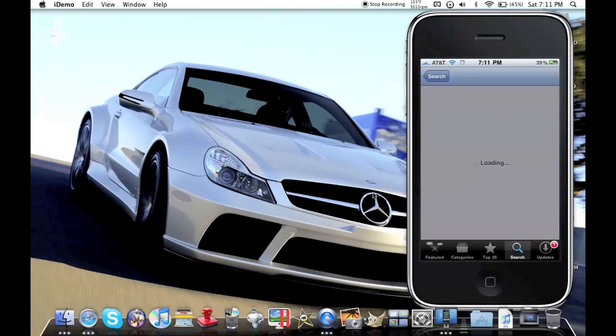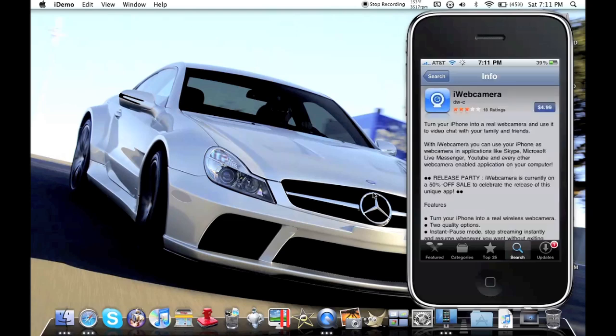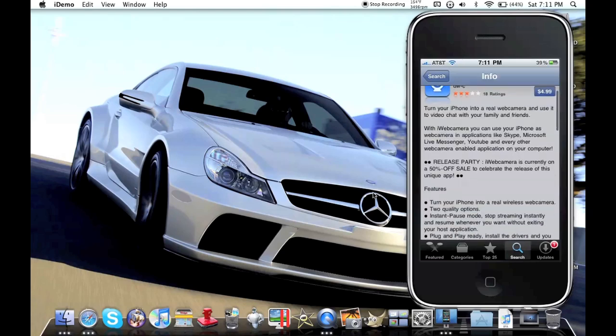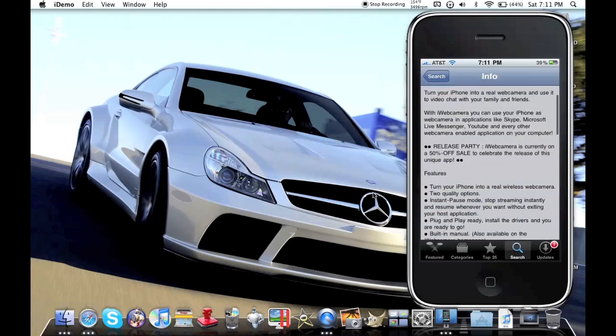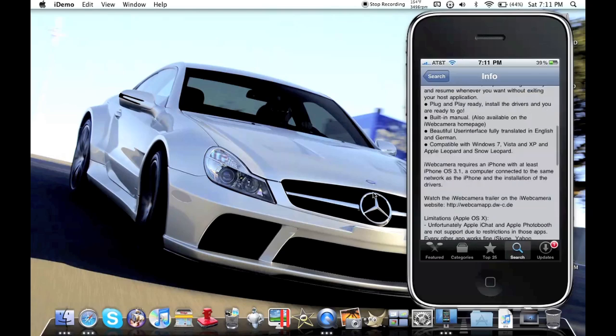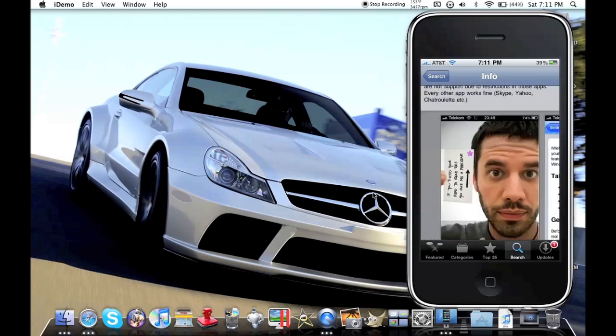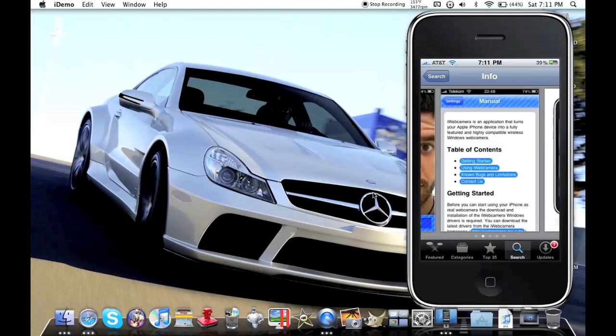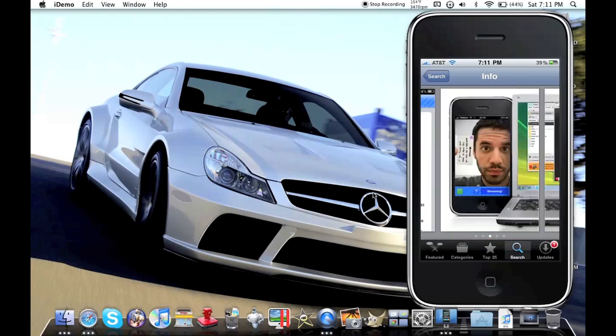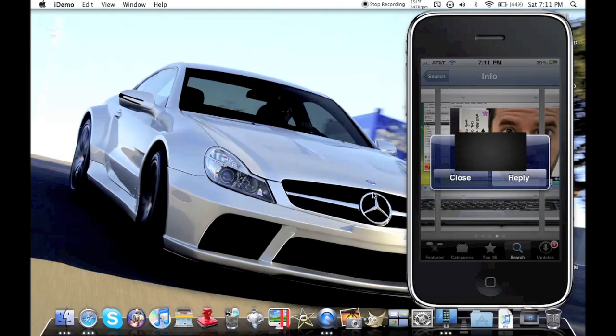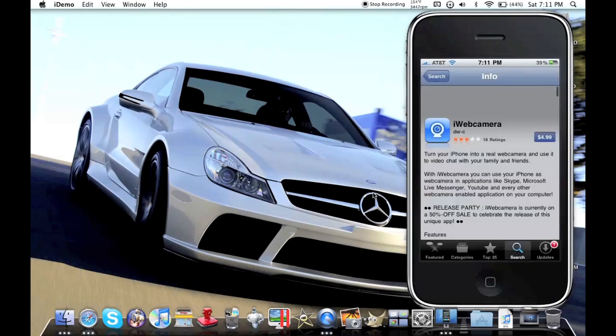It's iWebCamera and you can see right now it's on sale and gives you some demos of it like I just did.